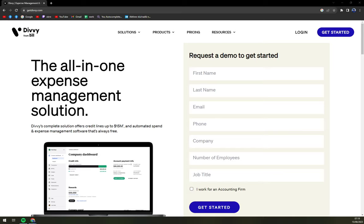Hello guys, my name is Matthew and in today's video we are going to talk about Divi — what it actually is, how we can work in it, and also who it is meant to be for.